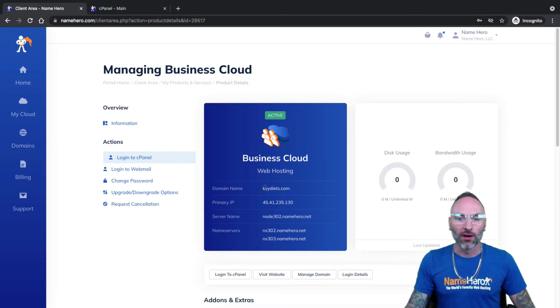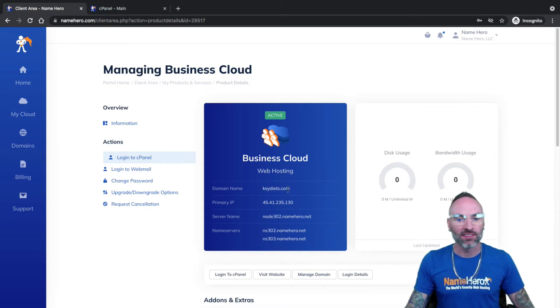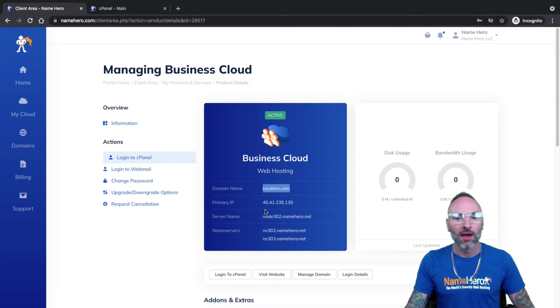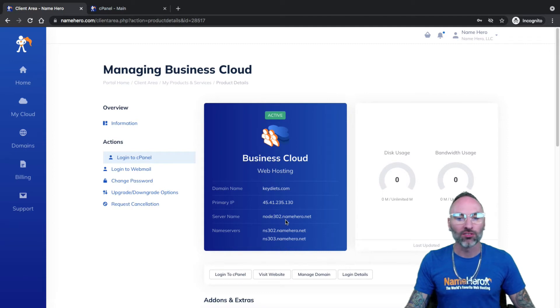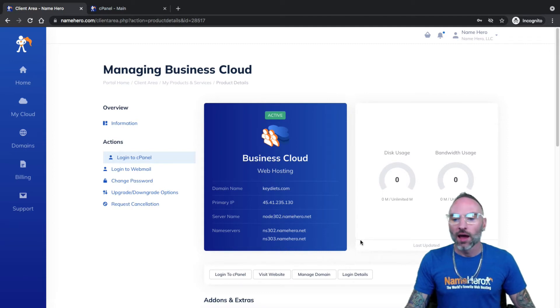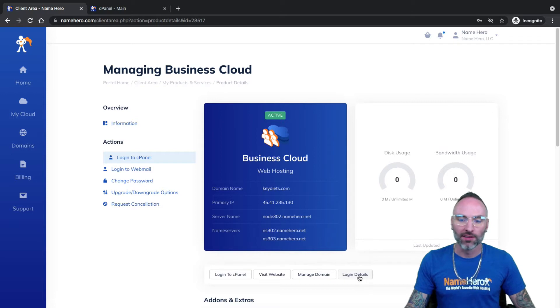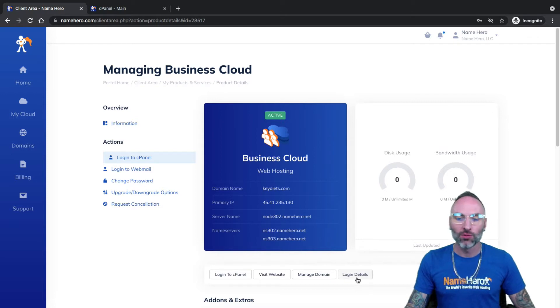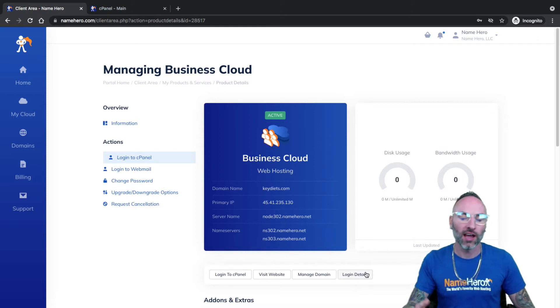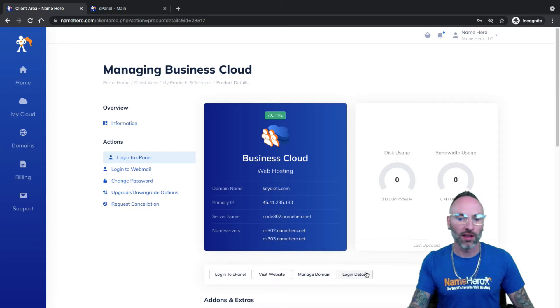For example, I could go to like keydiets.com slash cPanel, and it'll redirect me. But then I would need my username and password of my account to get to it. If I click on Login Details, now this is a public video, so I'm not going to click it in here. This would give me what my cPanel username and password is.